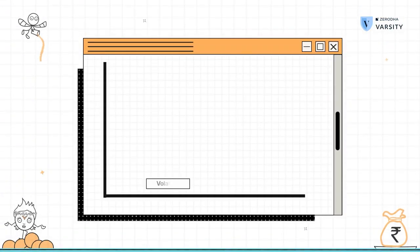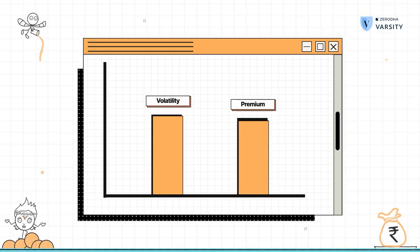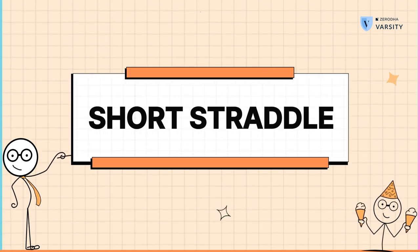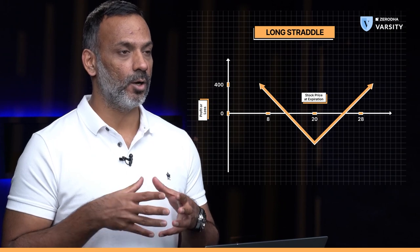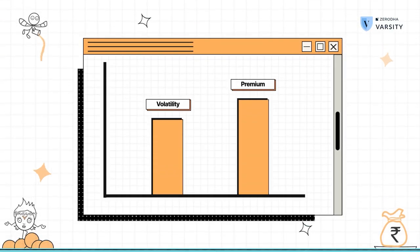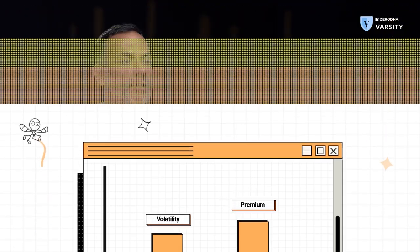Assume that the volatility is very high, which means the premiums have shot up, and there is also an event around the corner whose outcome is unknown — meaning the stock price can increase or decrease. Given high volatility and market uncertainty, this is a classic situation where you can short a straddle. To short a straddle, all you have to do is sell an at-the-money call and put option. The V-shaped chart we see for a long straddle becomes an inverted V. The entire risk profile changes here — unlike in a long straddle, you don't want the stock price to move. You want the stock price to remain within a certain range and the volatility to cool off, so that the premiums come down and you get to pocket the entire premium.